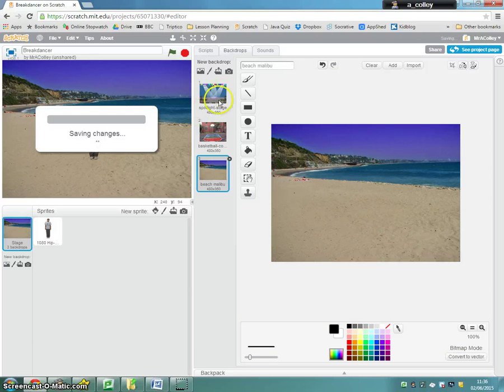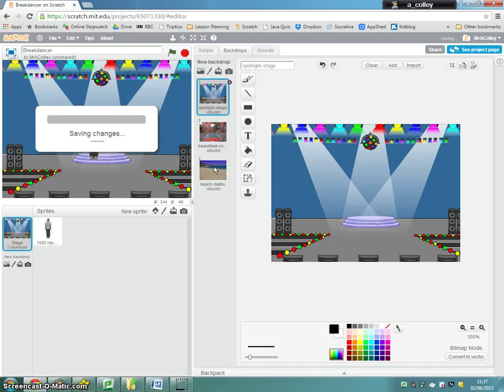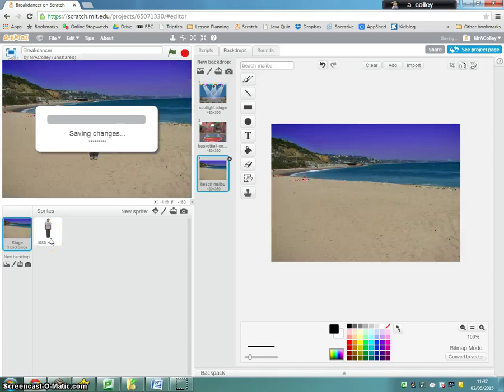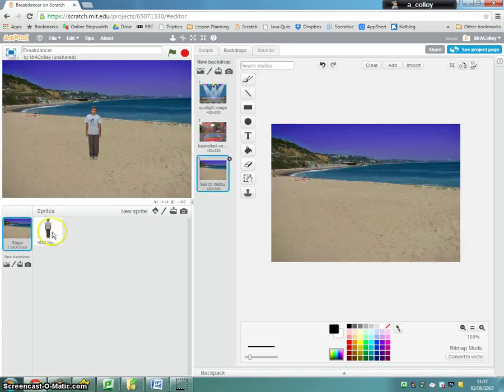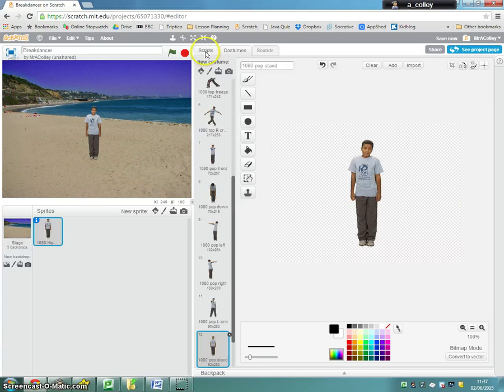So I've got three different backgrounds here on my stage, just like I had three different, or just like I had 13 different costumes for my dancer. And on my script, so I'm going to need to go back to my sprite, on my script,